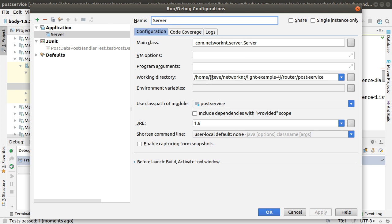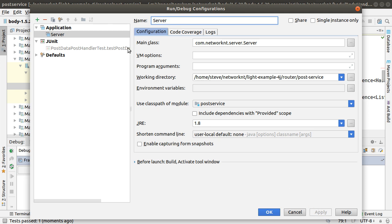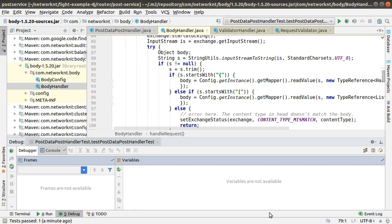The main class will be always com.netwnt.server.server. The working directory will automatically be put here in your project folder. The JRE is 1.8. You just need to click apply when you set it up. Now I have everything set up already. I will just say okay.